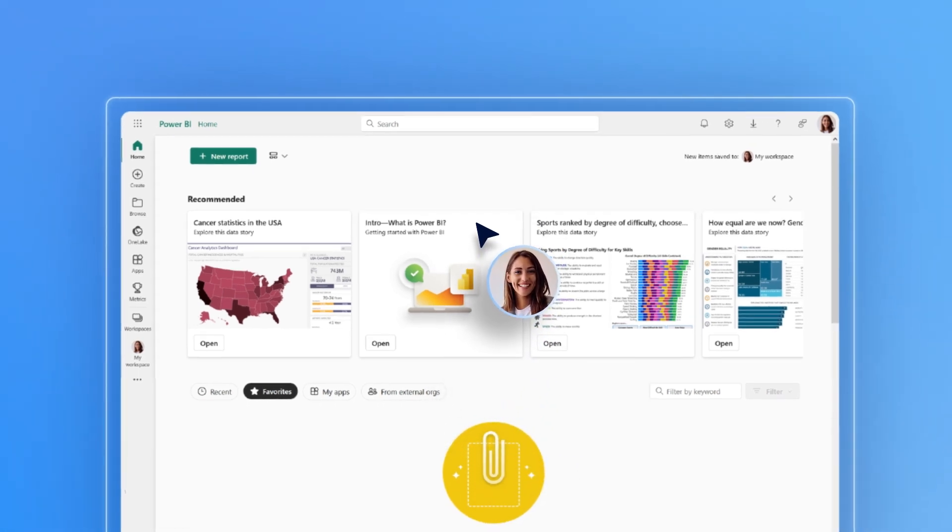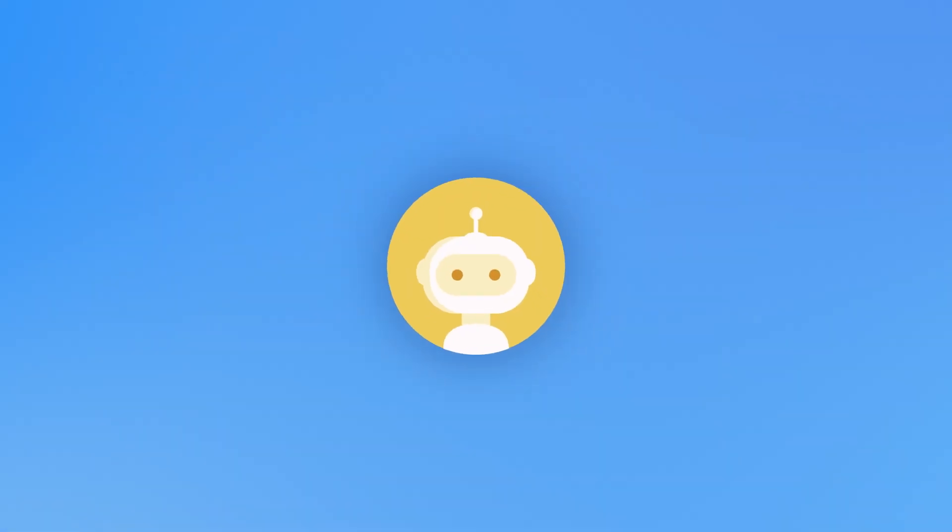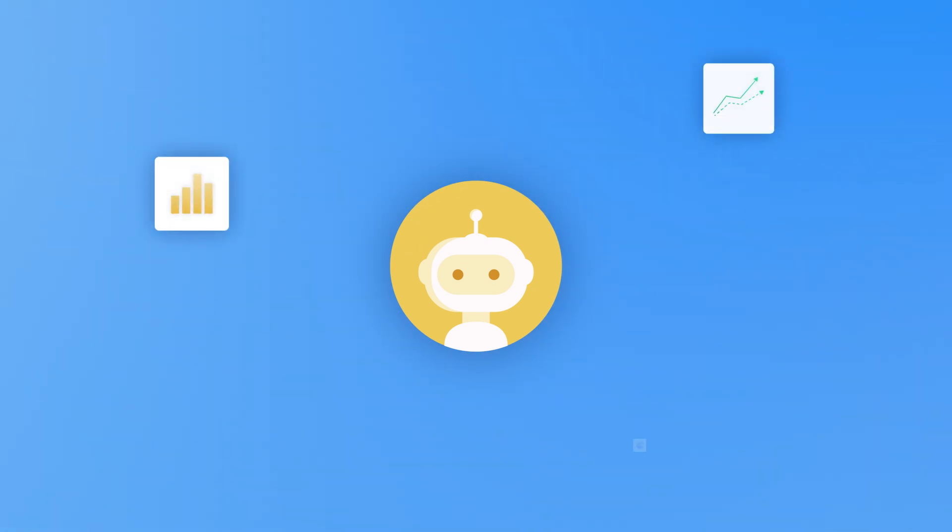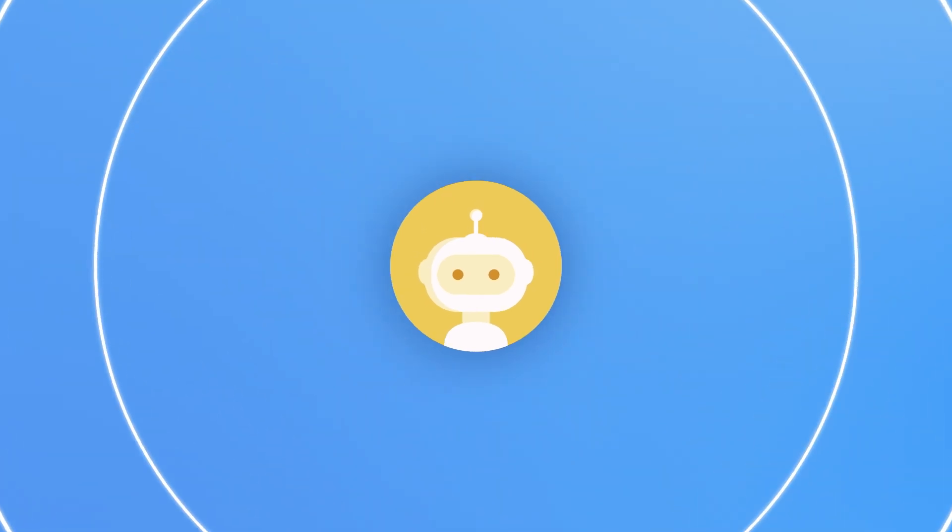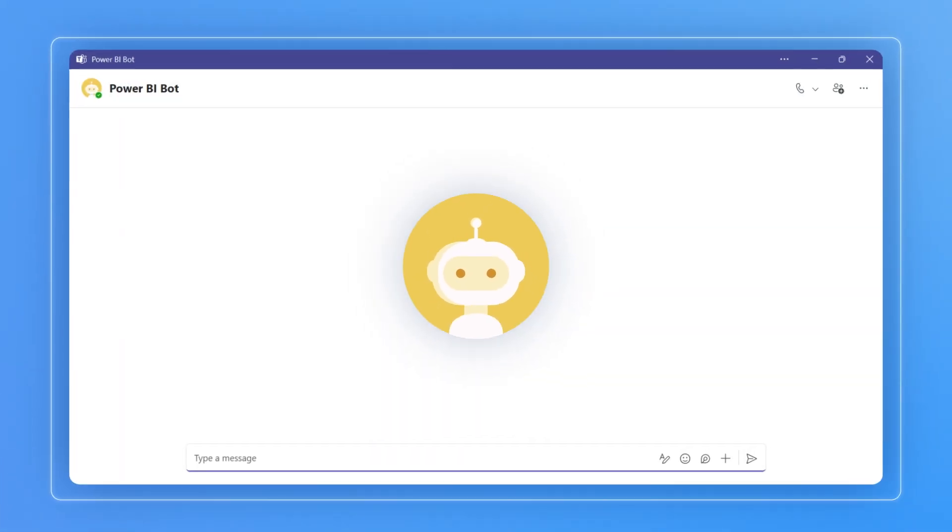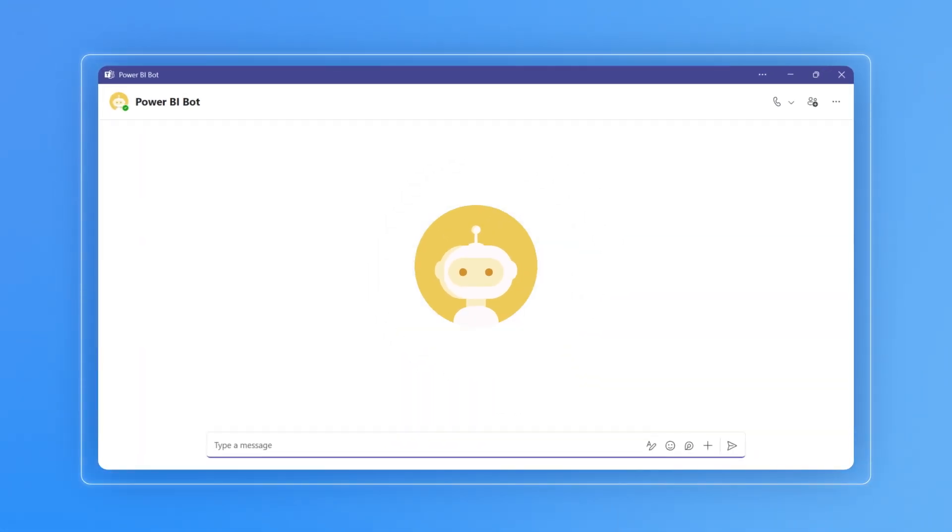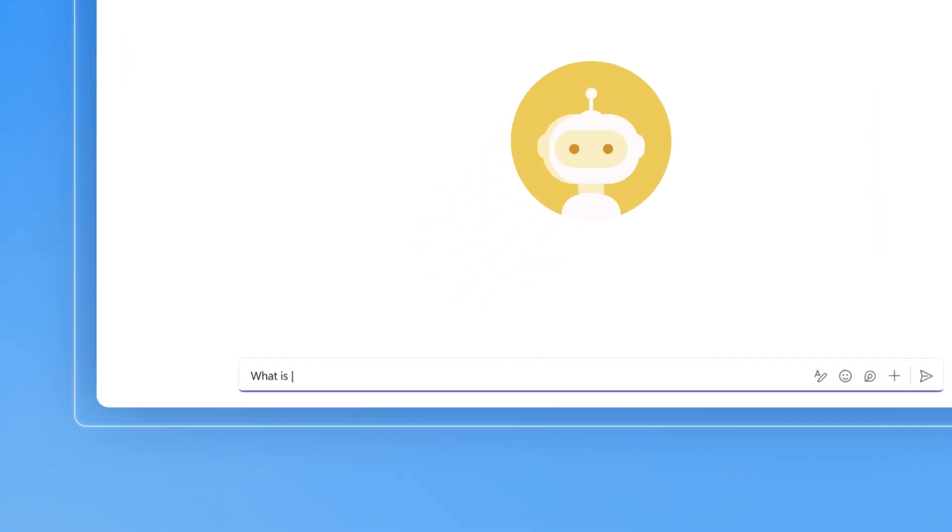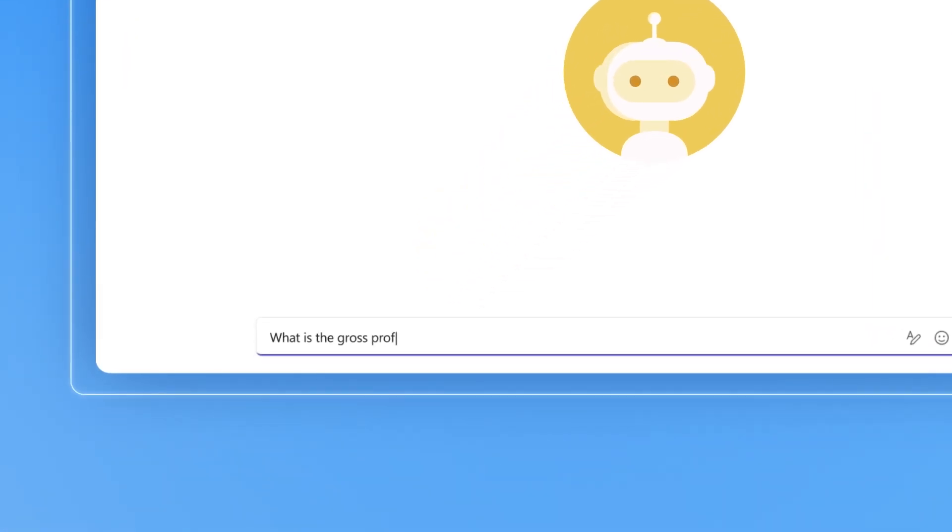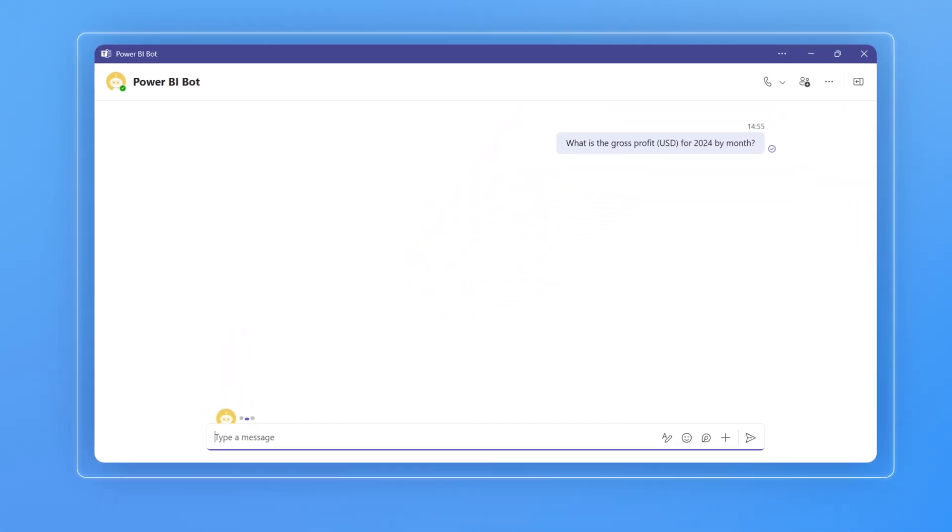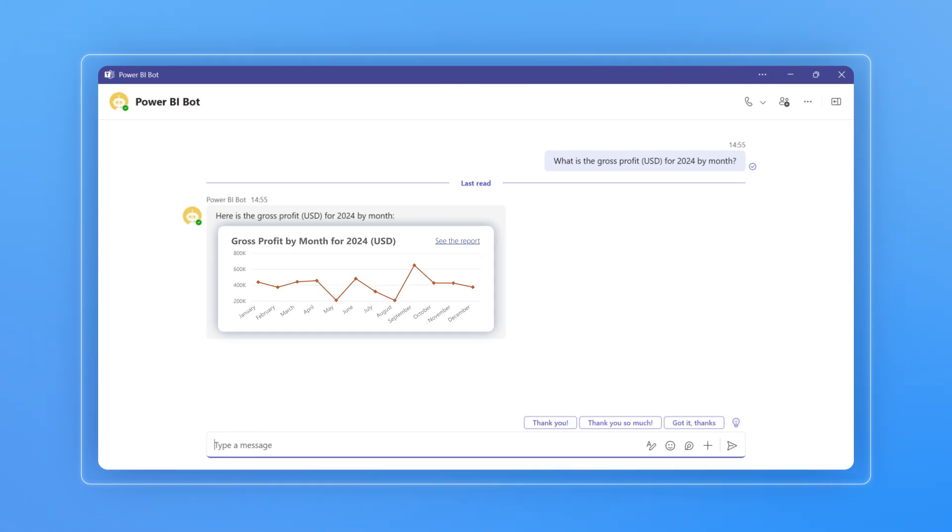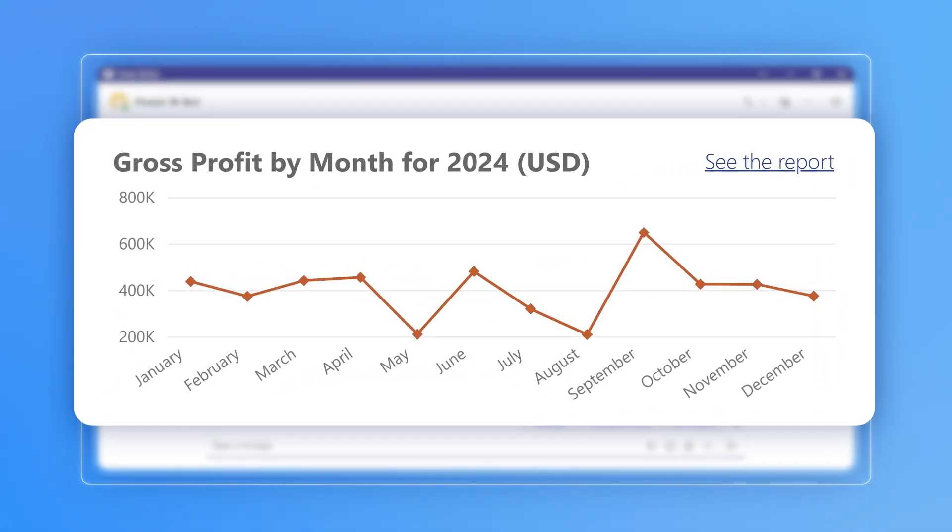She is going to use a Power BI chatbot to access the necessary financial metrics. Let's see how she interacts with the chatbot and what results she gets. Daisy types a question just as if she was asking her colleague. The chatbot provides a reply in the form of a line chart.